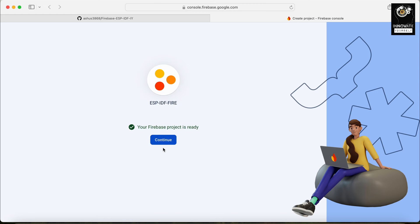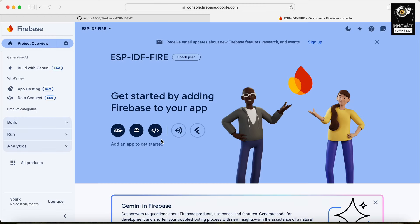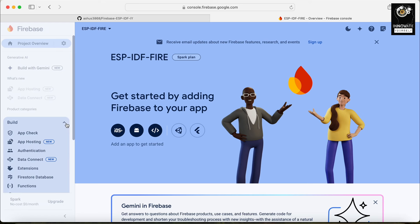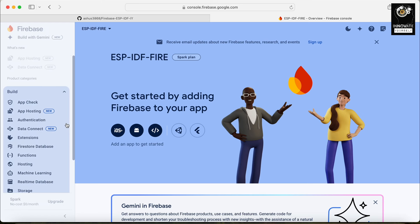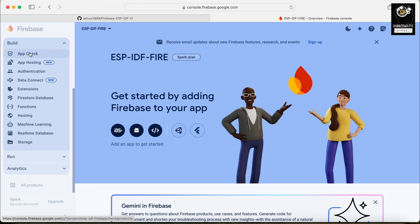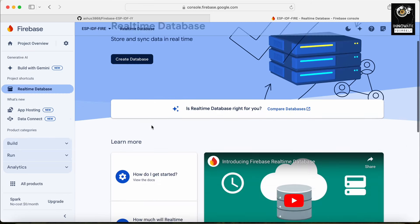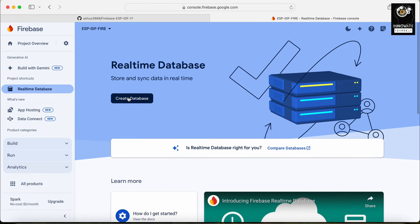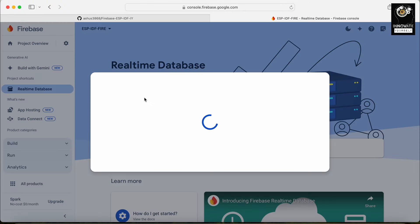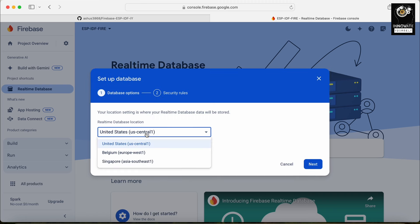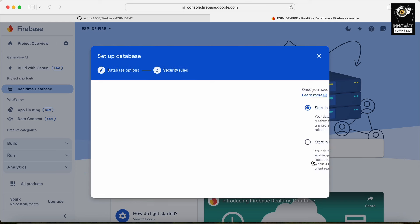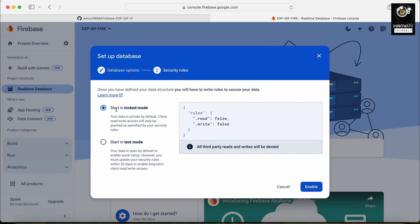The project is ready, we can continue. Now you can see we are inside the project and we are about to link it to the Real-Time Database. For that, under 'Build' you will find 'Real-Time Database' — just click on that. Here we can simply create a database, and here you can select the region where you are right now.